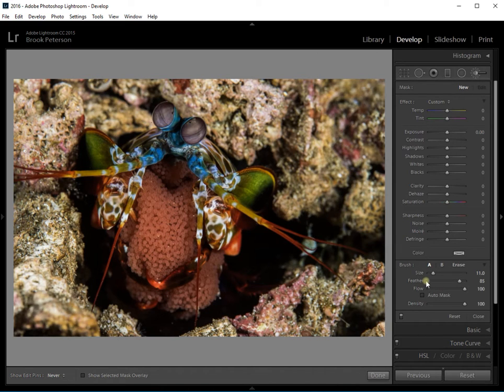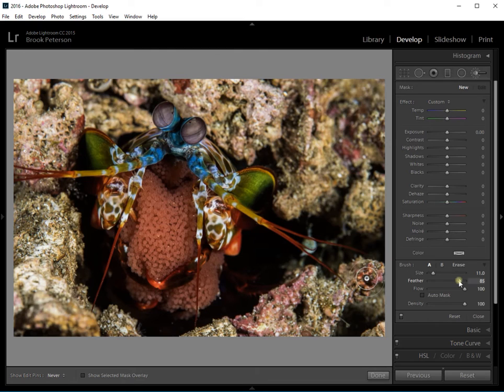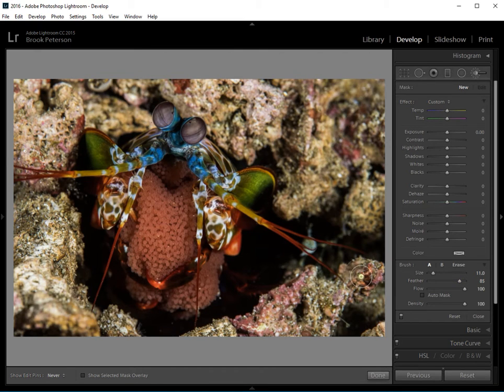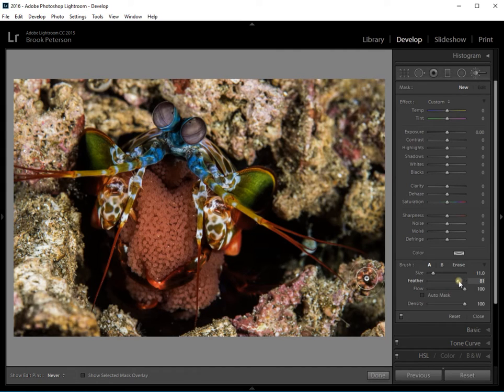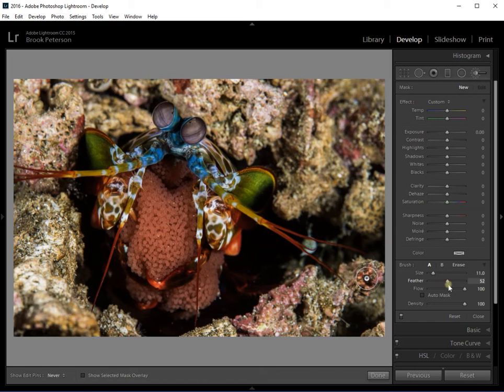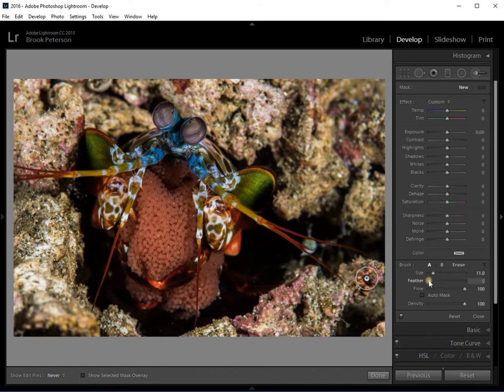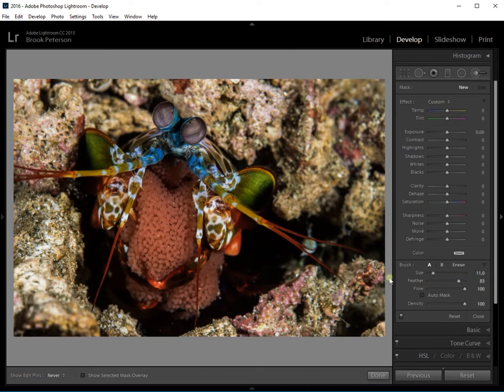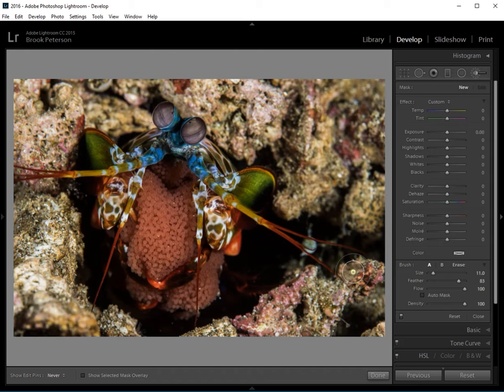Also if you look at the feather, the feather shows you how much space on the circle can be feathered out. So I can make that feather very small or I can make it very big. If I brought it all the way down here there would be no feather at all. It would be a very harsh line. And if I bring the feather up to about here there's quite a bit of area around that circle that will fade out.